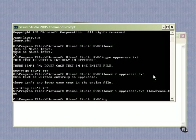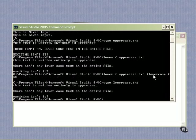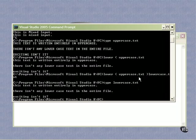So now we should have a file called lowercase.text. And if we type it out, there it is. This text is written entirely in uppercase. Well, not anymore because now it's lowercase text. That is the output of our lower program. Does that make sense?